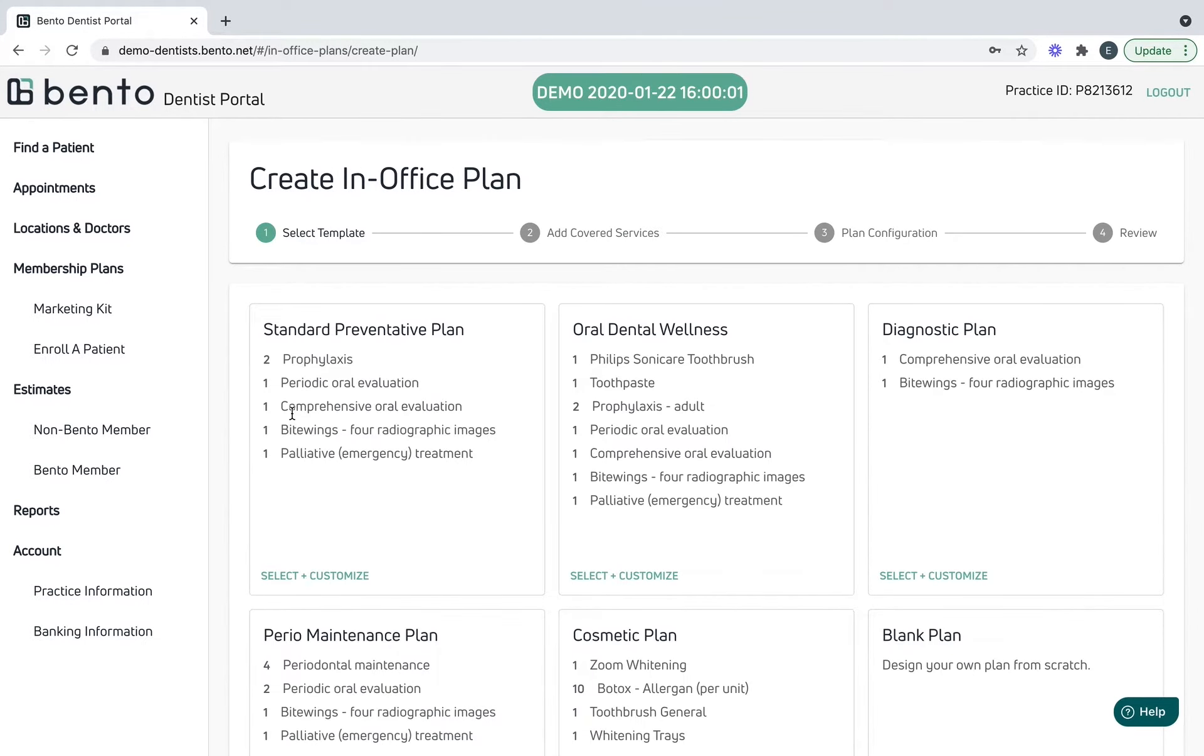All right, here's the plan breakdown. You can see the annual cost for the subscription, when the plan starts, the subscription style—is it monthly or yearly—all the services that are covered, the discount that we will be giving to services outside of the plan. Remember, this is just for patients who purchase the plan, and Bento's fee. ADA members do get a twenty percent discount off.